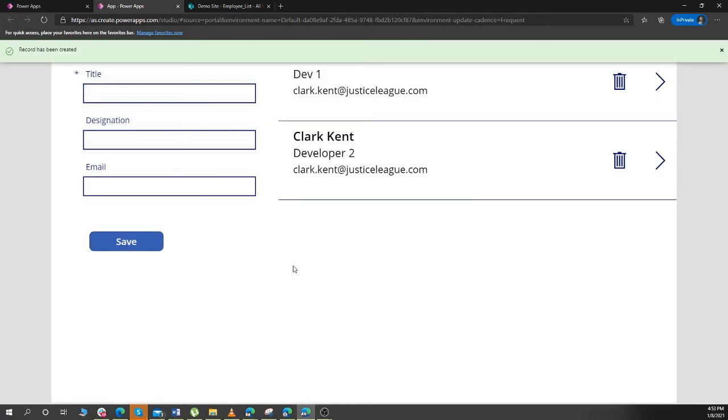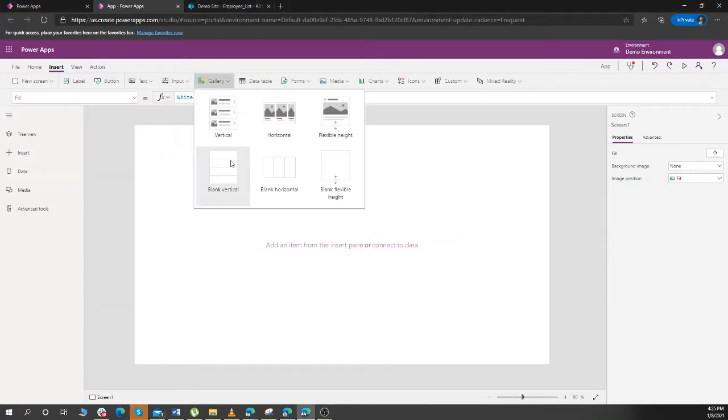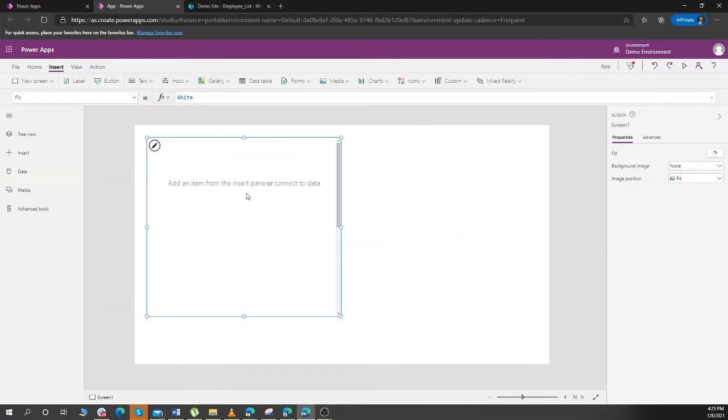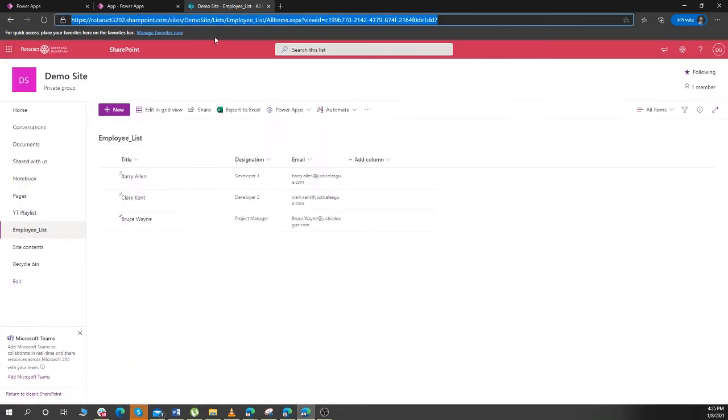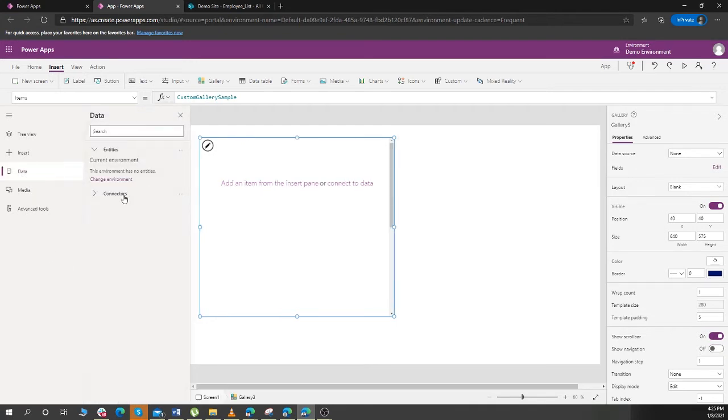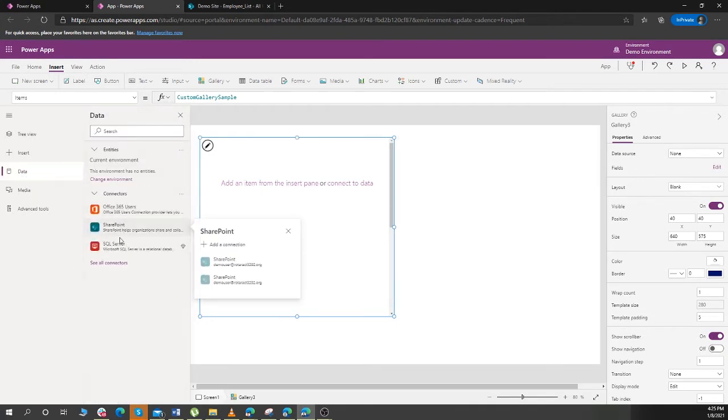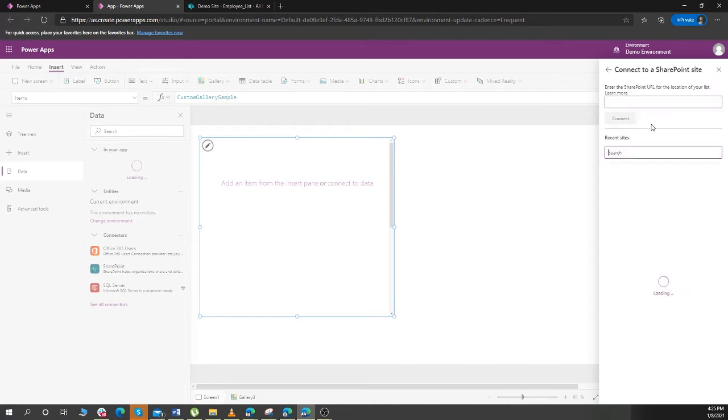So in this tutorial, let's check out how we can make it. Let's start. First of all, create a gallery. Now we want a list of items to be shown here. I have a list of employees over here, so I want this SharePoint to appear in this gallery. I'll go to Data and go to connector SharePoint, add a connection, connect.